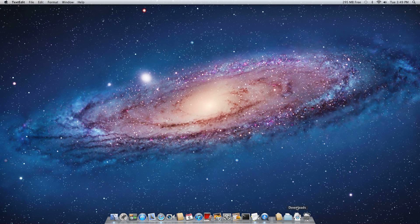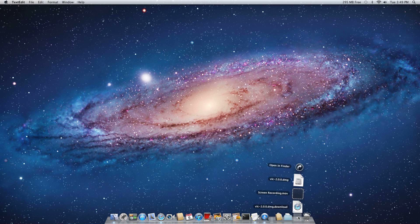It's going to show up in your Downloads section, which is down here. So you're going to click on your VLC 2.0.0.dmg file.